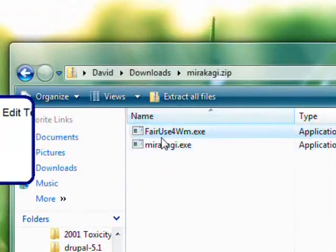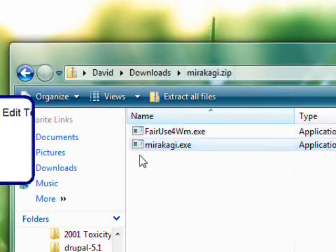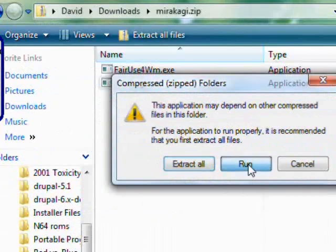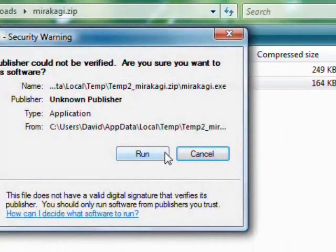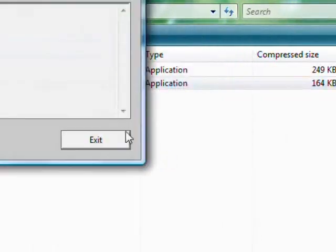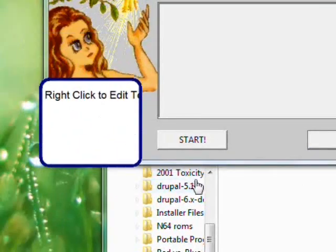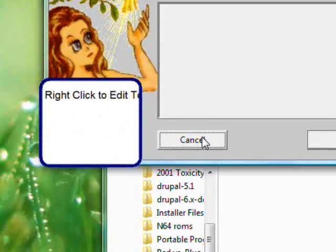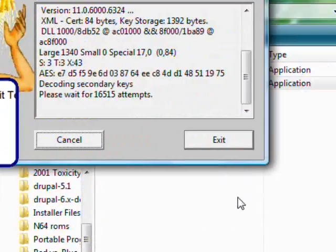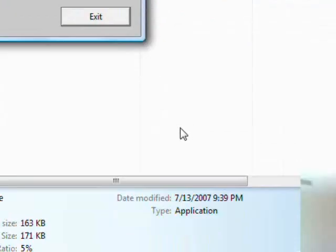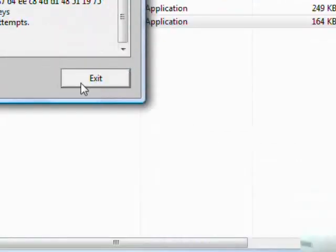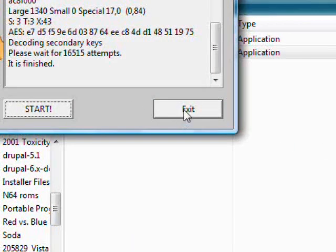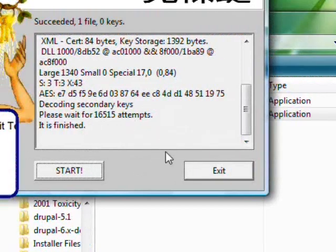Download this and what you do with this zip file is you open up this file right here and you click start and let it do its thing. It's looking for the keys that are used to encrypt your media files that you bought.